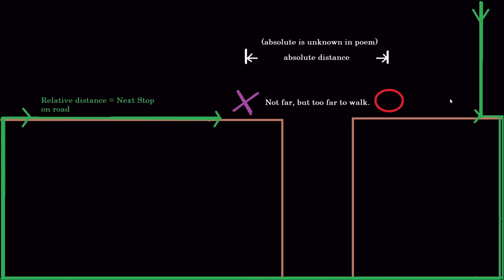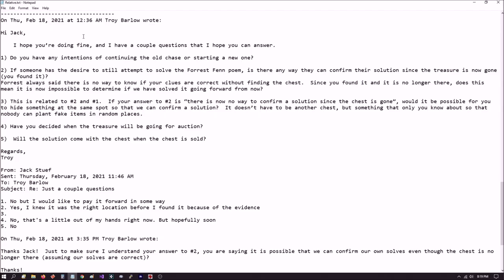Now let me move on to another series of questions that I sent to Jack and he answered. I sent these to Kay Pro. I don't know if she put them in the database or not, but I'm going to give them to you because I think that they are definitely helpful. And also regarding Redneck Girl's post, there are some people in that post that are saying that there's no way to determine if a solution is correct now that the treasure chest is gone.